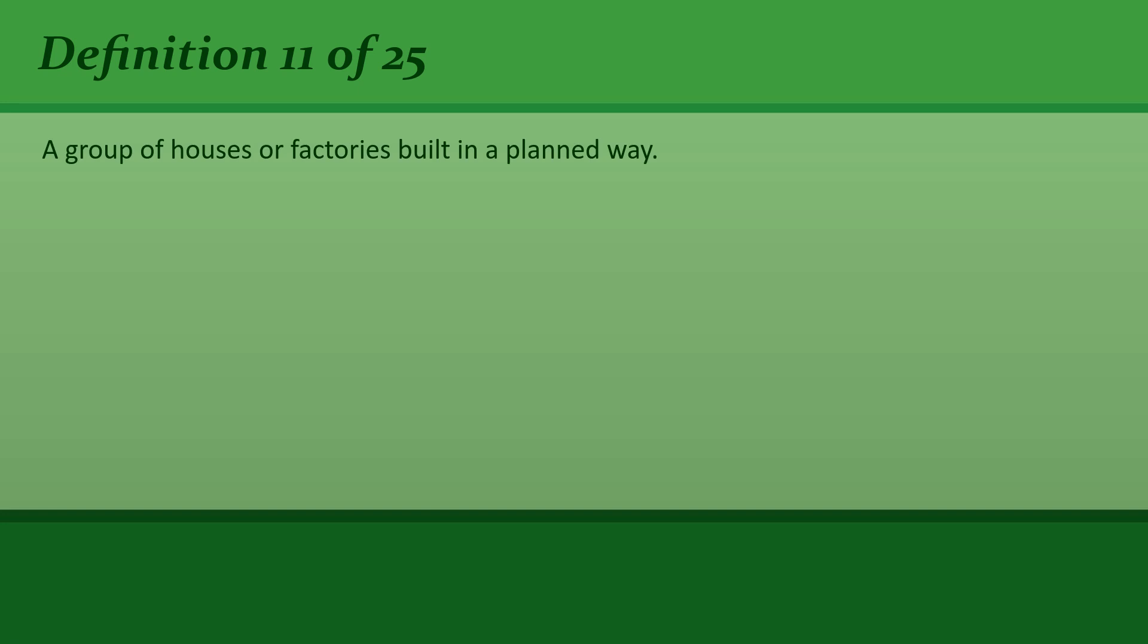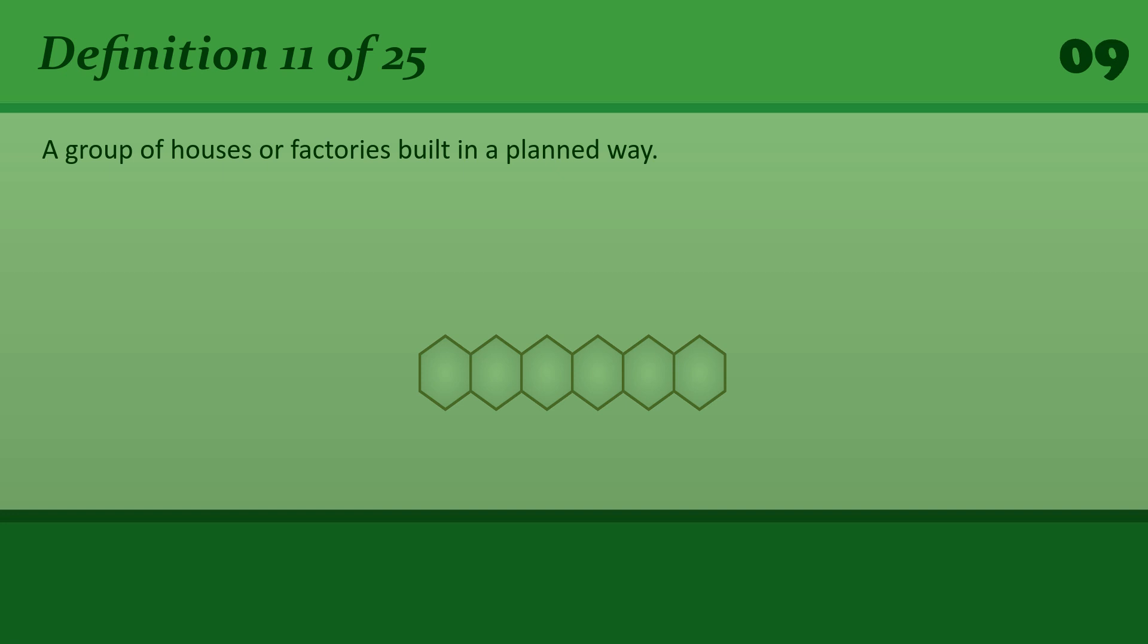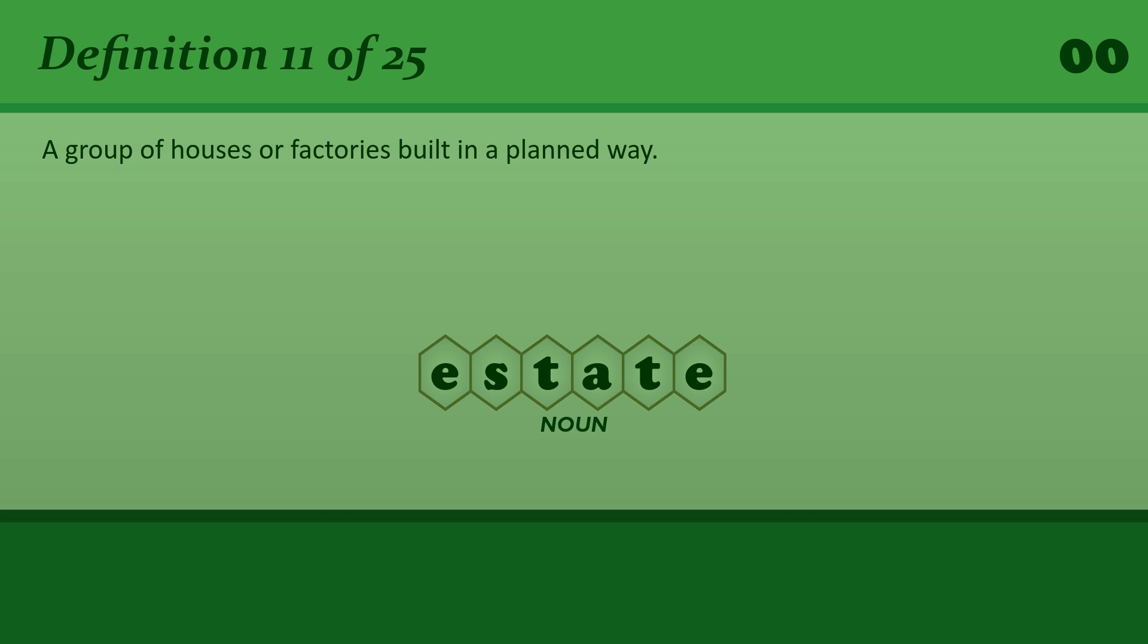A group of houses or factories built in a planned way. Estate. A housing estate.